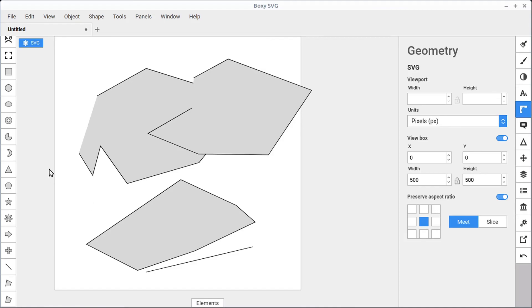I hope this video has helped you become more familiar with the different shape tools available in BoxySVG.